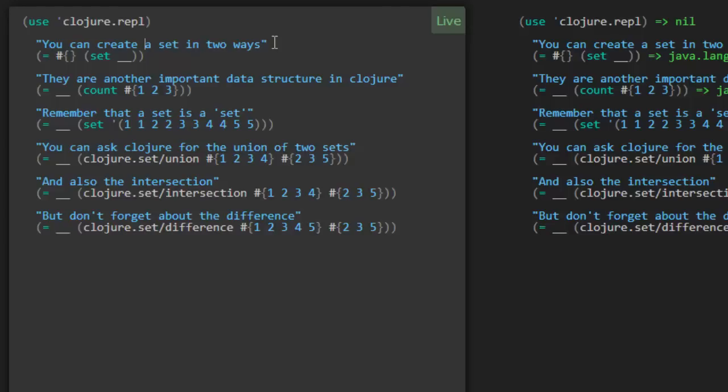So you can create a set in two ways. Looks like we've got a function that can create a set. And Clojure has a nice syntax for defining sets.